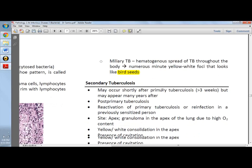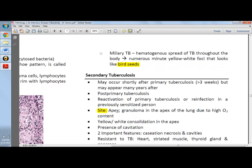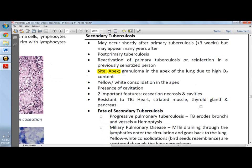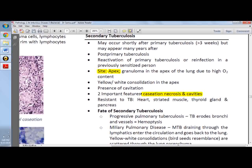For secondary TB, the important site is the apex, because there is high oxygen tension — since the bacillus is aerobic, it tends to be in the higher, more oxygen-saturated parts of the lungs. Two important features in secondary tuberculosis are caseation and cavities. In primary TB, caseation may or may not be present, but in secondary TB it is already present along with cavities.